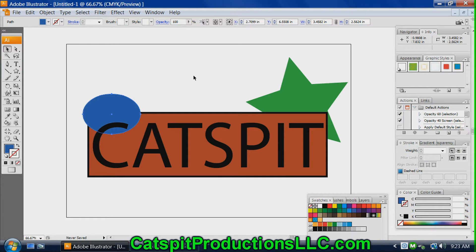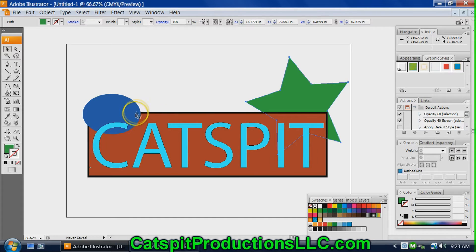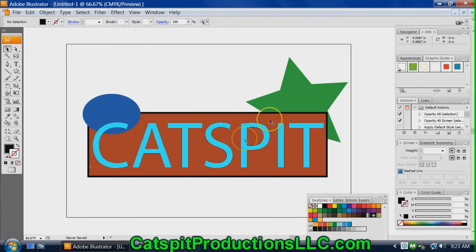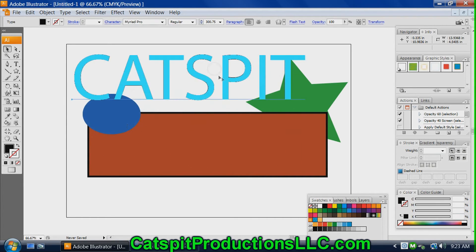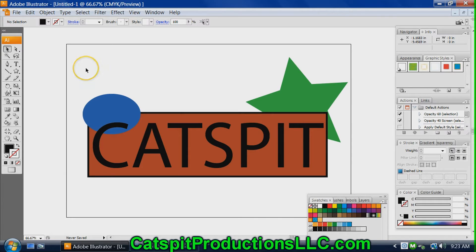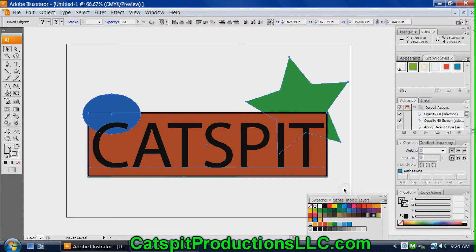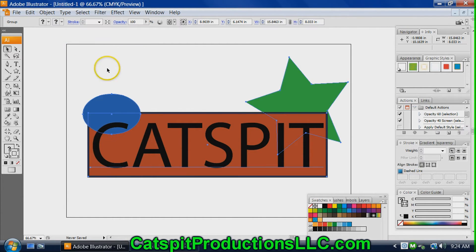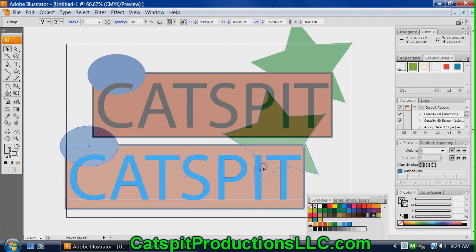Now the other thing I wanted to show you is grouping. We have a design here with multiple object elements — multiple objects and text. If I wanted to move this on the document and I go and grab this, it just grabs CatSpit. You don't want that — you want to be able to select all of these and move them as one object. So I have the selection tool, I click down and drag and select all of these objects. Now all these objects are selected, I go up to Object, Group. Now they're grouped, and when I click any one of these, any part of this object, it's selecting all of them and they move together.